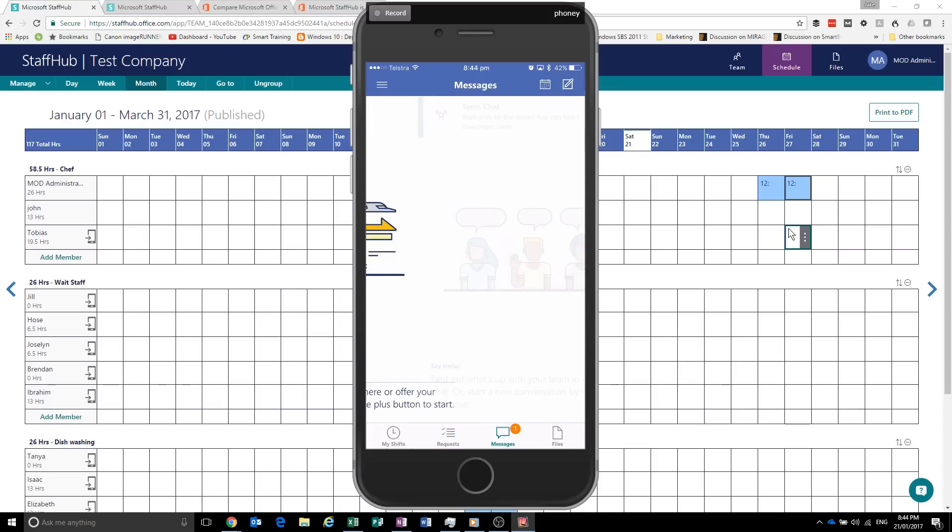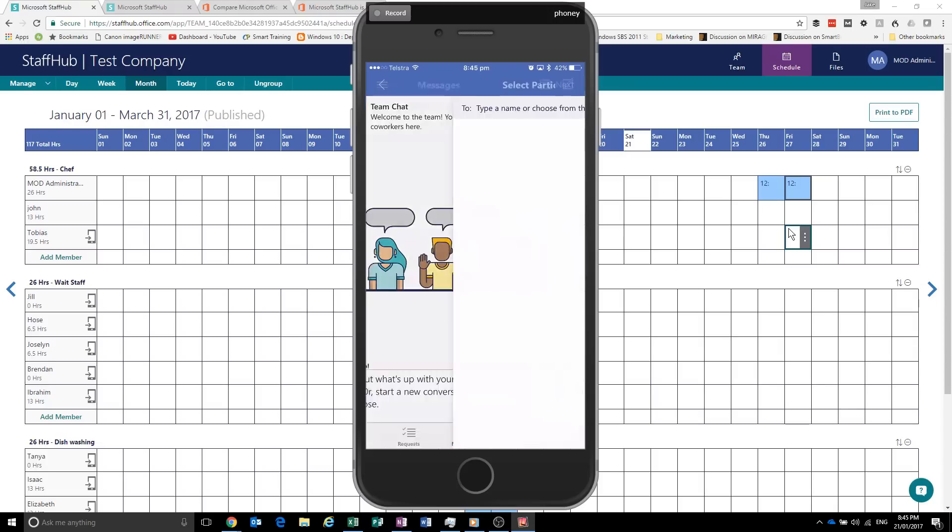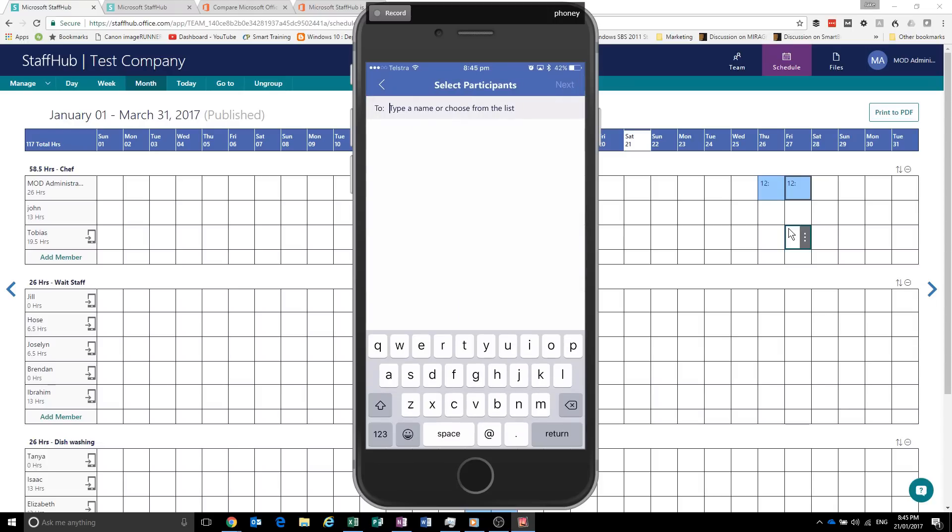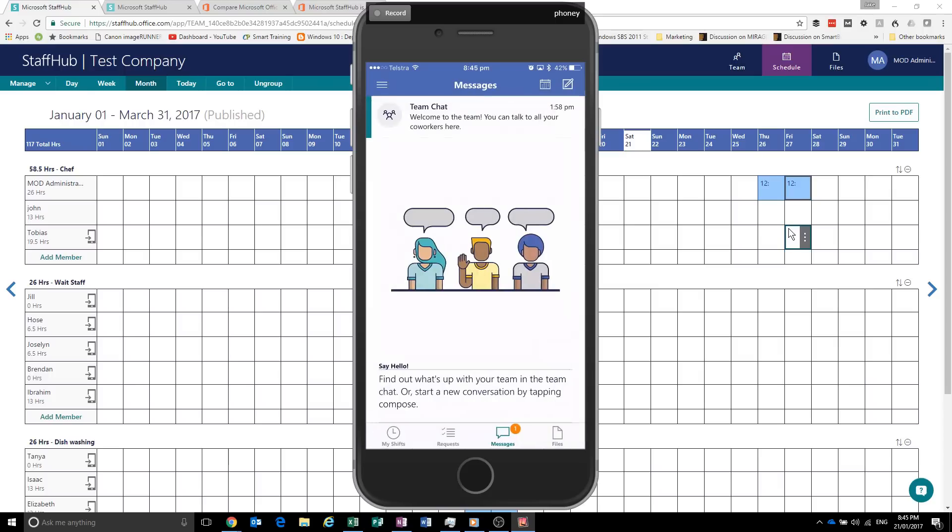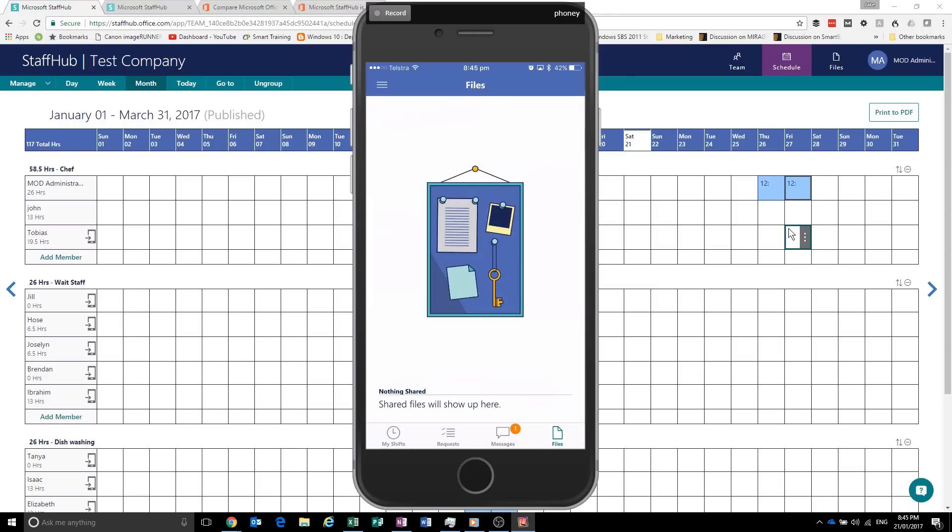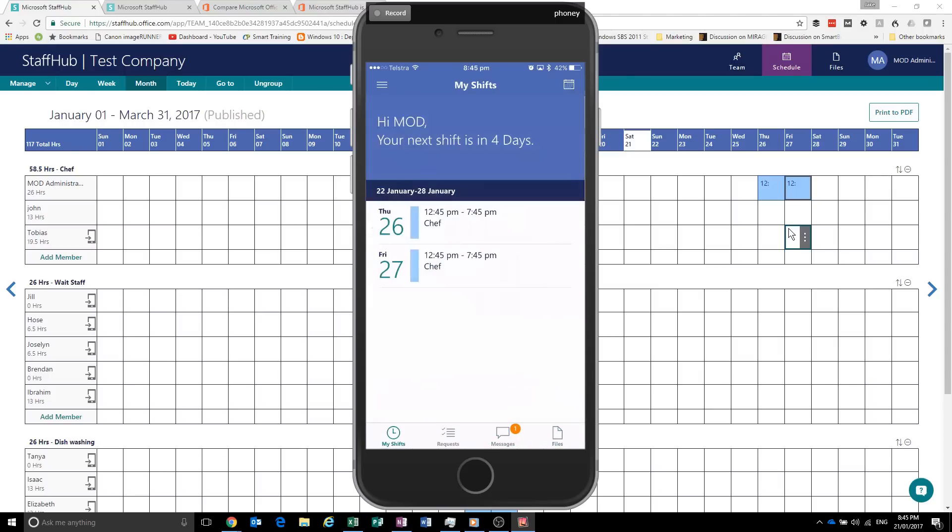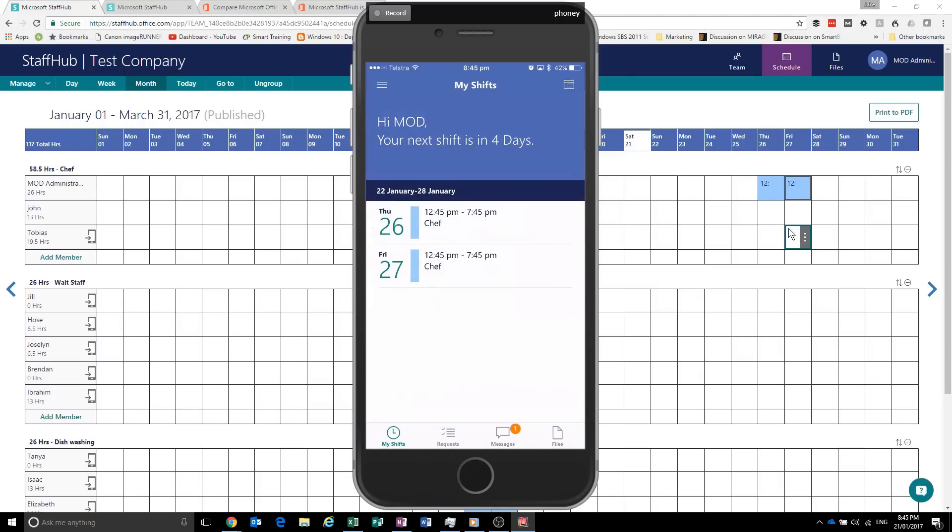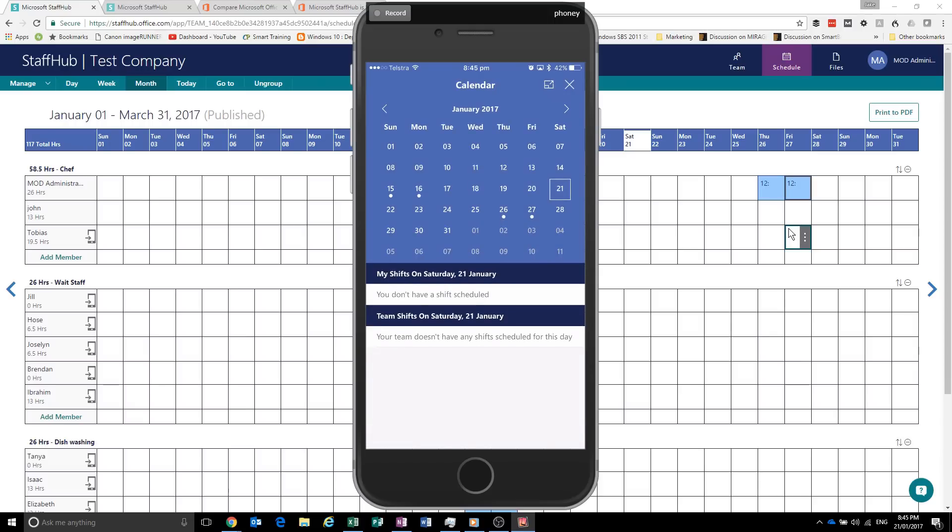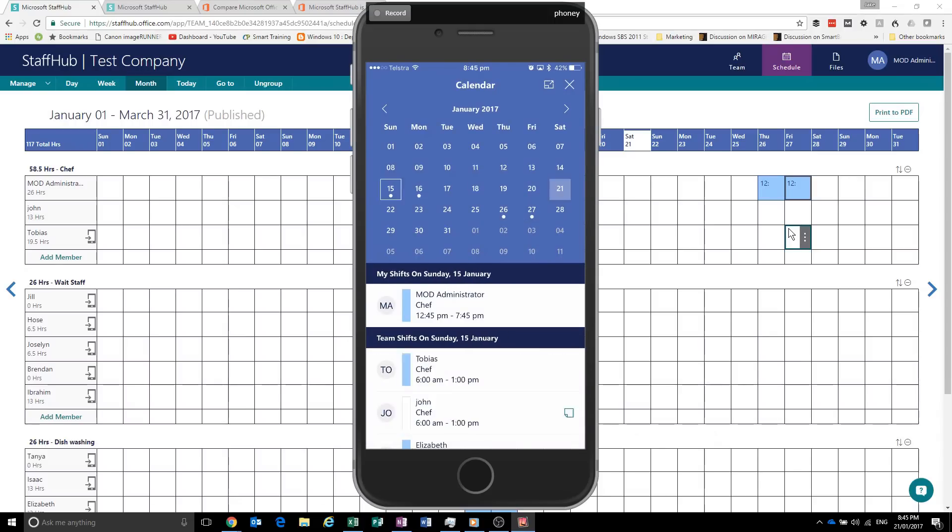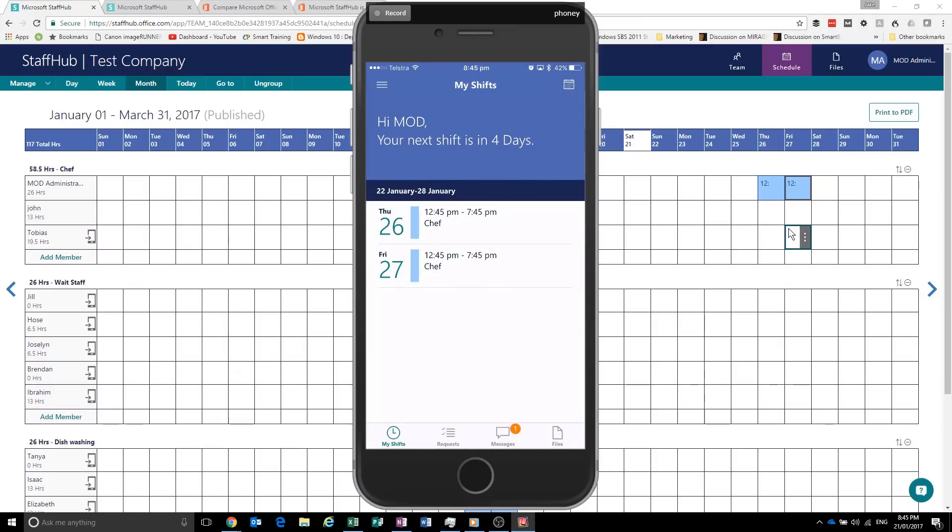We've also got the team chat. So I could choose a name. No one else is on this. And we can also share files. So that's basically it. We've got the quick view in the calendar. So you can see you're working that day, that day. These are your other shifts. That's pretty much the whole mobile app summed up.